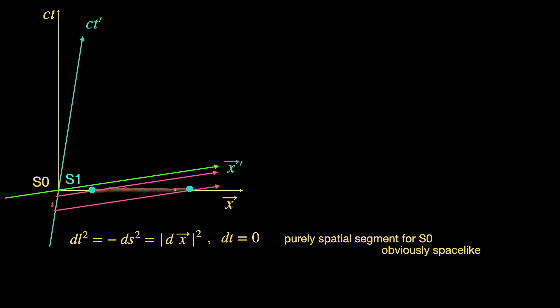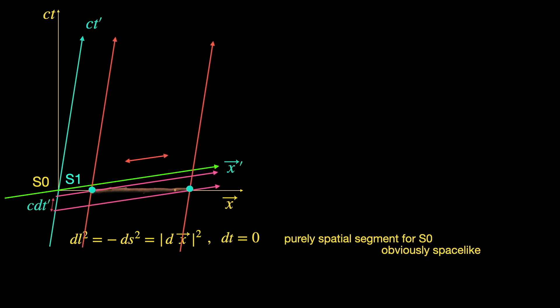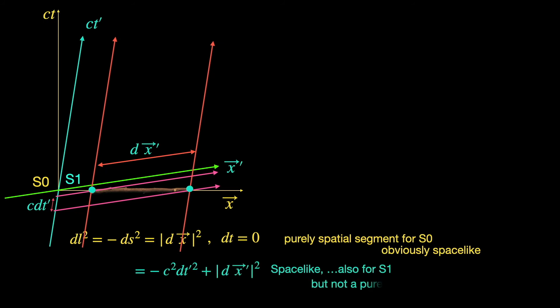So the observer in S1 frame sees a combination of spatial length and elapsed time for the same space-time interval which appeared as a pure length to us in S0 frame.